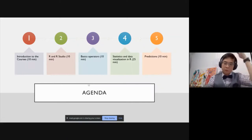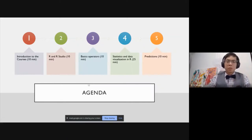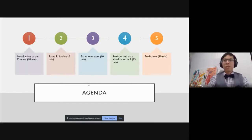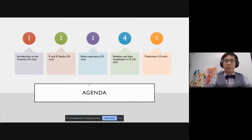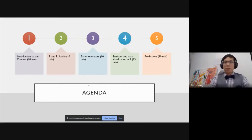The agenda for today: I'll do a quick introduction to the course and then go right into R and RStudio, talking about why R exists and what it's used for. We'll go through the basic interface, how to launch it, and then we'll go right into building an R script using basic operators.